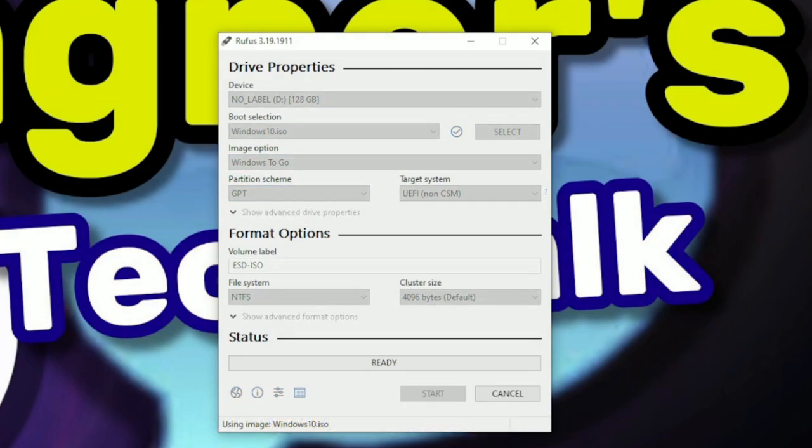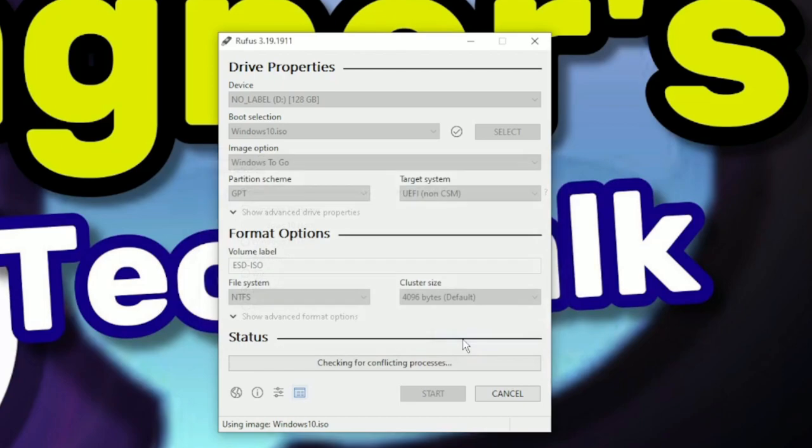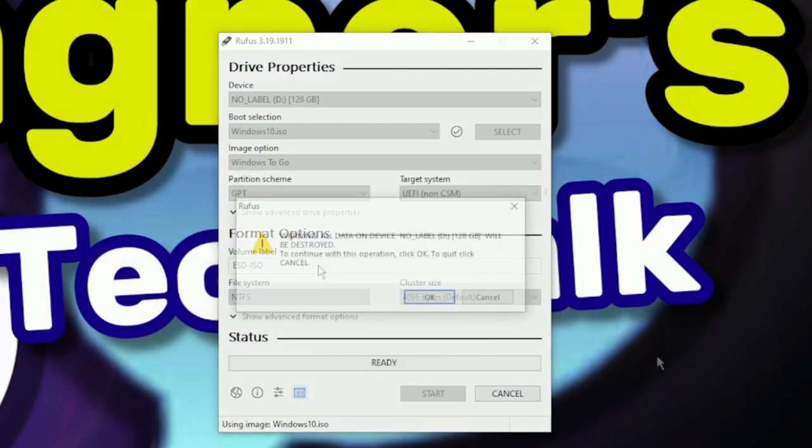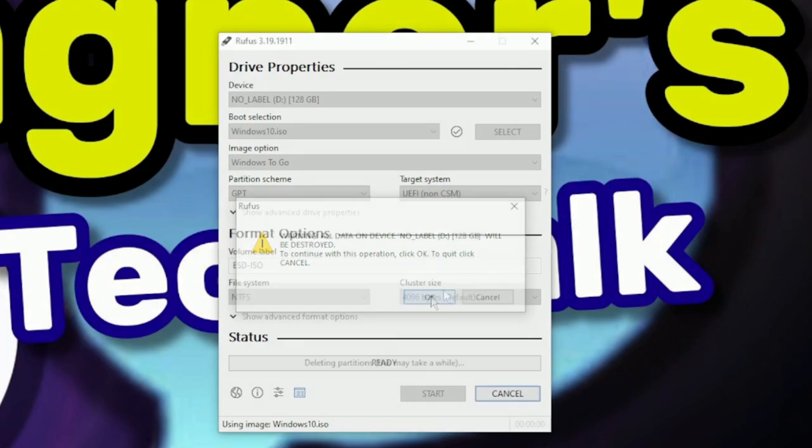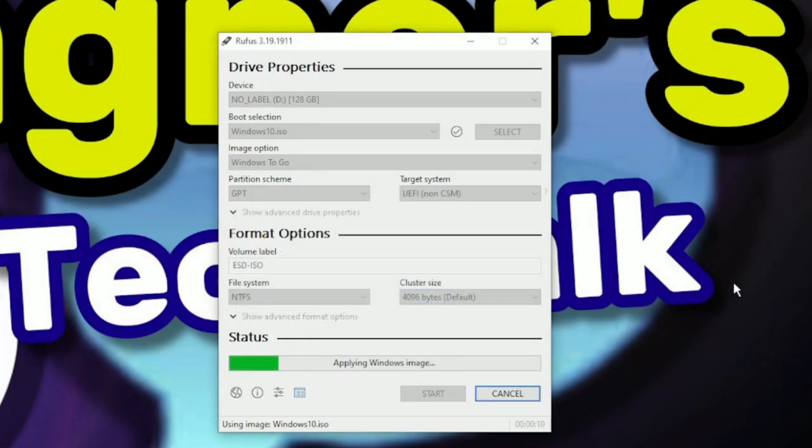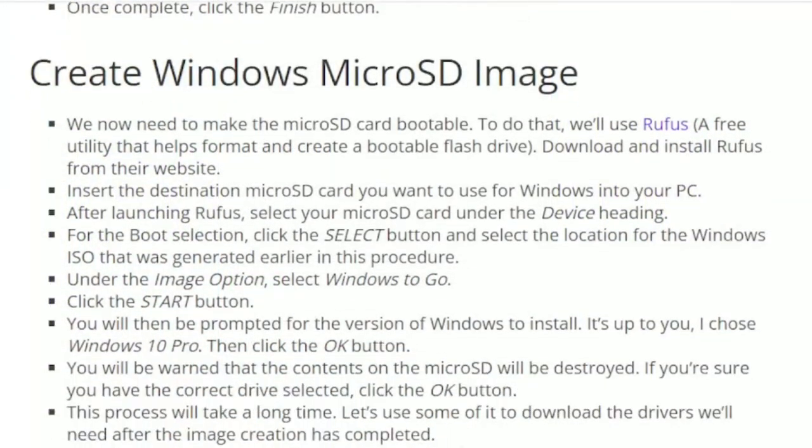You'll then be prompted for the version of Windows that you wish to install. I'm going to select Windows 10 Pro, and click the OK button. You'll then see a warning that all data on the device will be destroyed. If you're sure you've selected the correct microSD card, click the OK button. This process will take a while, perhaps around 45 minutes or more.